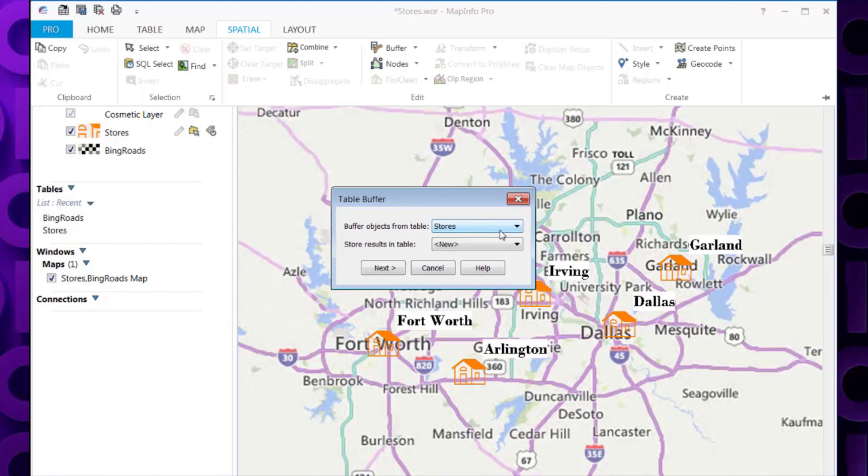It will then ask where you want to store the results, i.e. the buffers that are created. You can store this in an existing table, in this case I'm going to create a new table to store these buffers in. Then click Next.